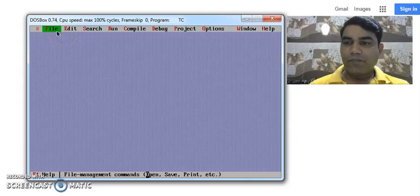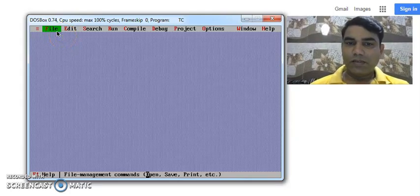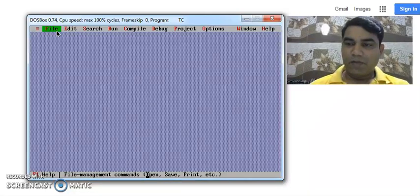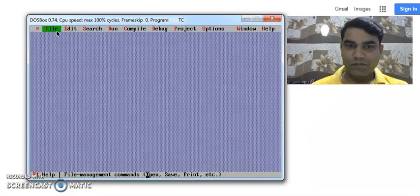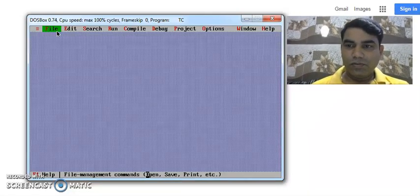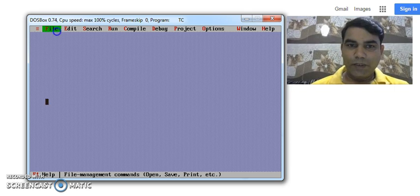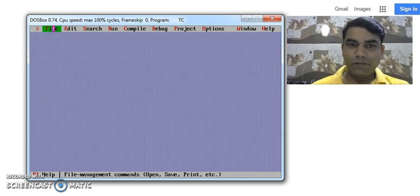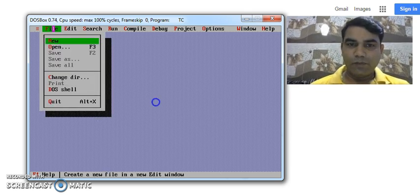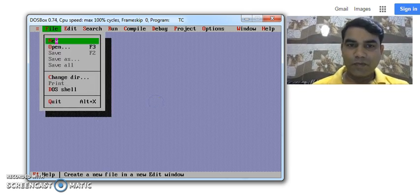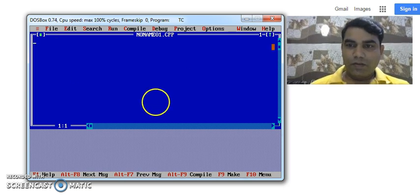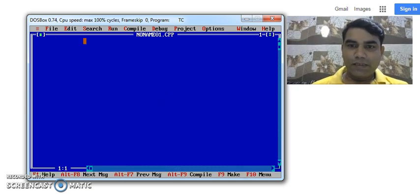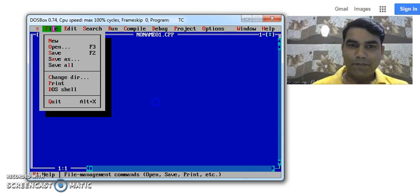Good evening. Today we are going to study a C program on swapping of two numbers using a third variable. I will prove that we will open a new file in Turbo C. We will give the name to this file as swap.